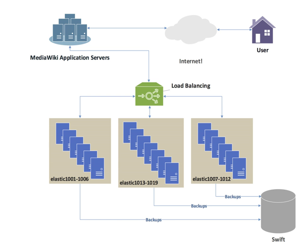Distributed denial of service attack protection: Load balancers can provide features such as SYN cookies and delayed binding, the back-end servers don't see the client until it finishes its TCP handshake, to mitigate SYN flood attacks and generally offload work from the servers to a more efficient platform.